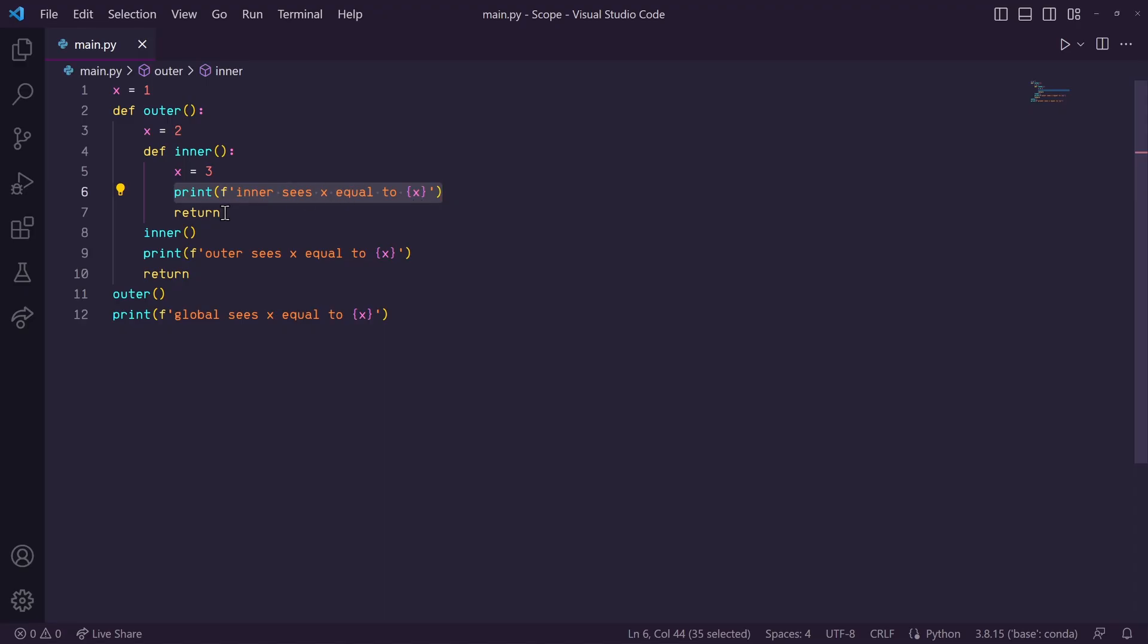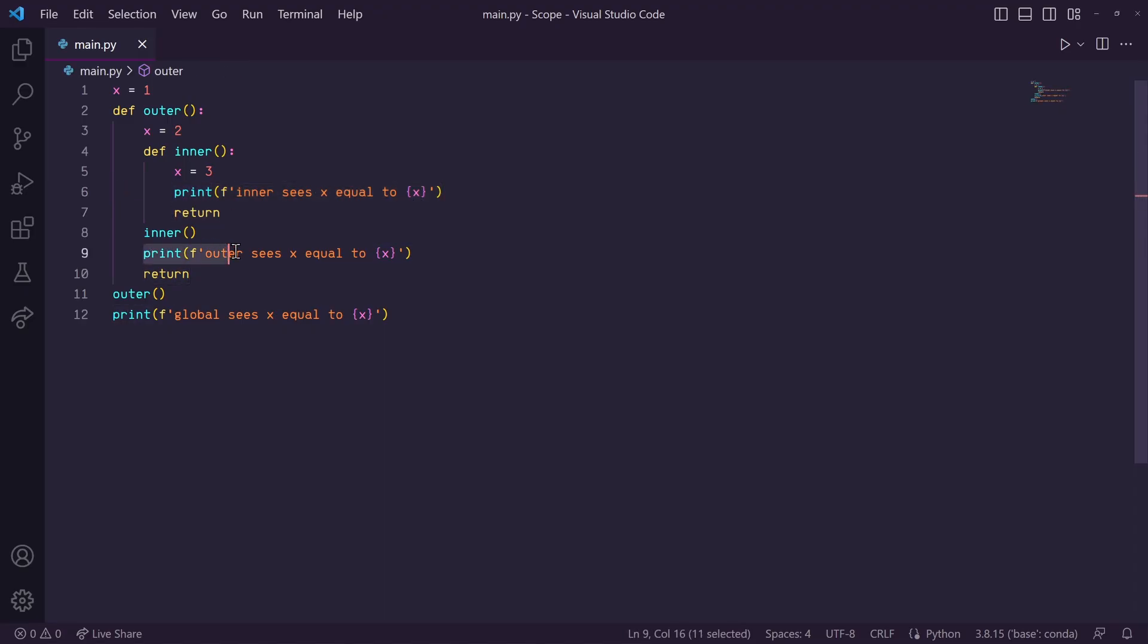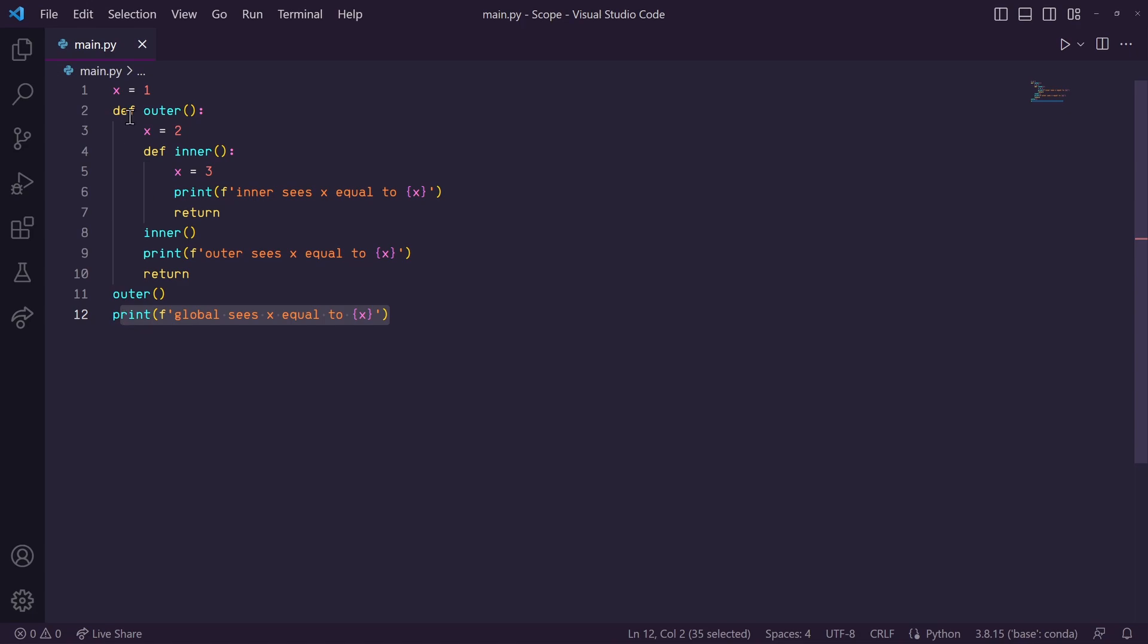Then we return out of this inner function back to the outer function, and we print its local x variable, which is 2. Then we return out of the outer function, and we print the global x variable, 1.